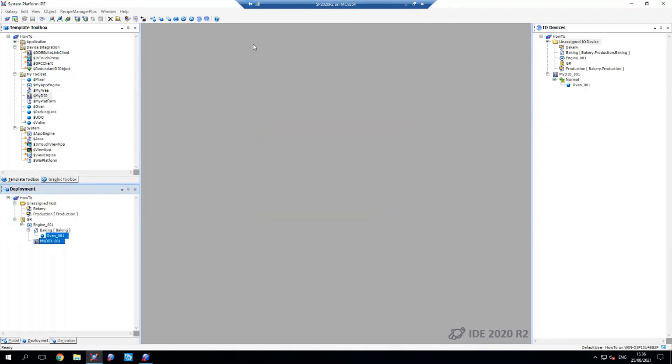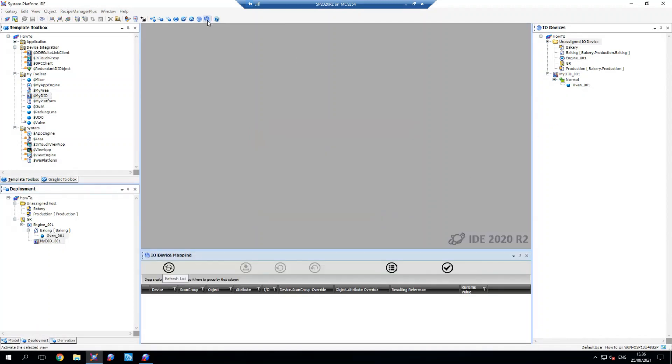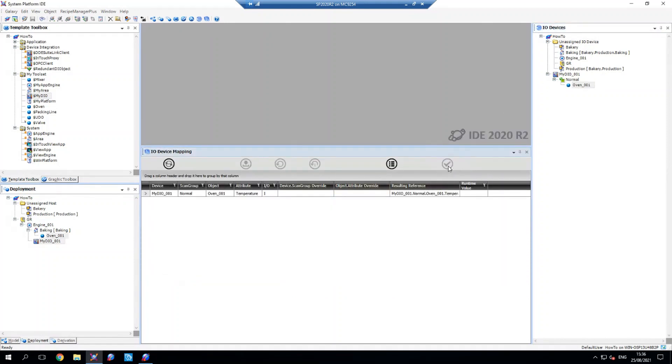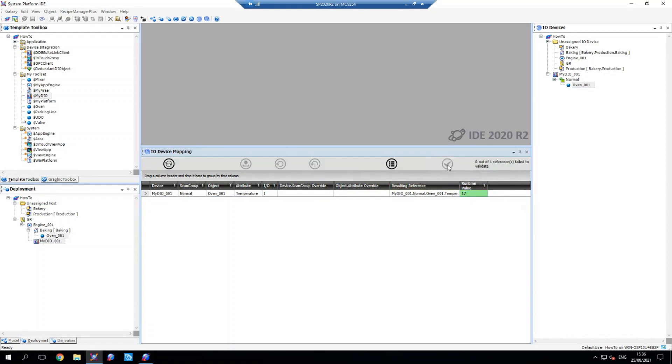So if I open up my IO device mapping here, I'll bring that up and we'll click on my oven and I'm going to hit validate, which is just going to check that it's connecting through. You can see that it's validated successfully and we've got a runtime value showing in green here. If I hit validate again, it will change values according to when it actually changes within the simulator. You can see that it's just changed to one.